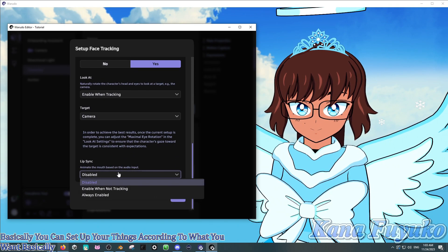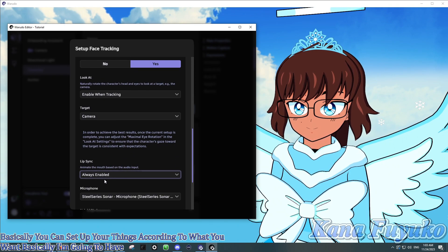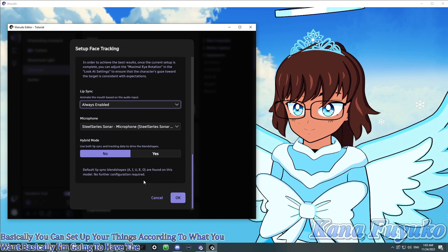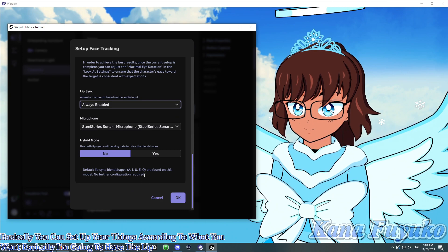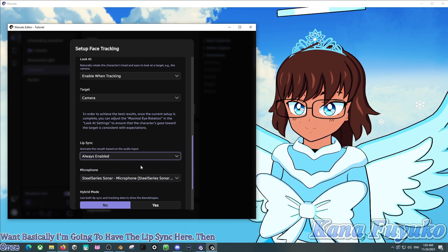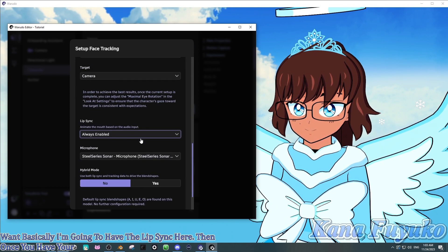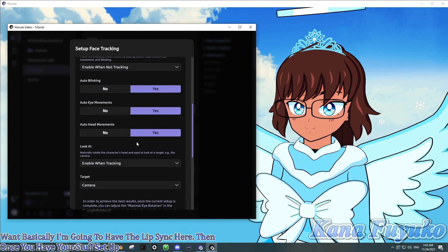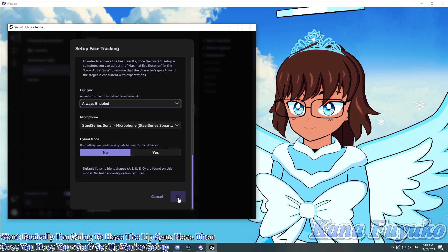But basically, you can set up your things according to what you want, basically. I'm going to have the lip sync here. Then, once you have your stuff set up, you're going to then click on OK.